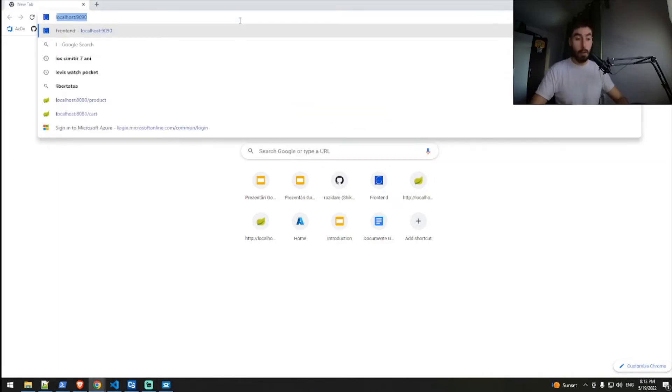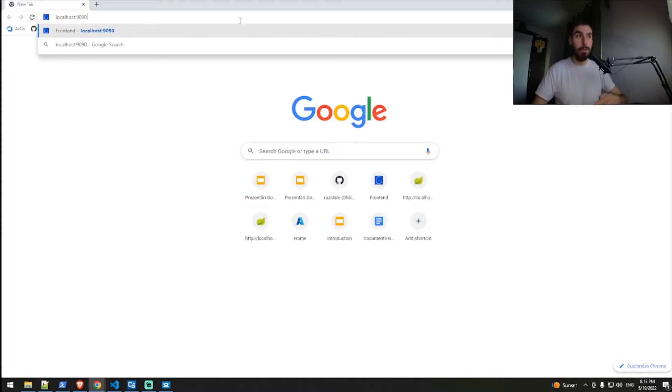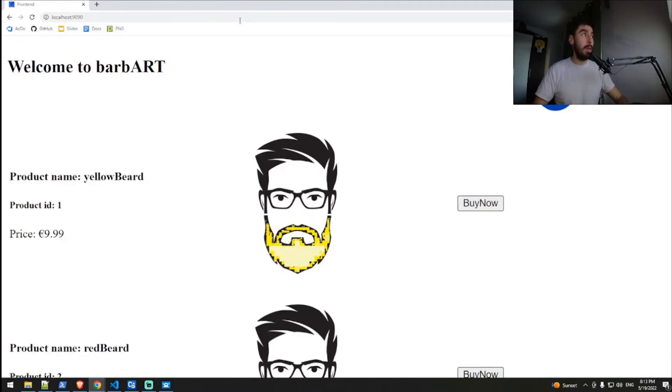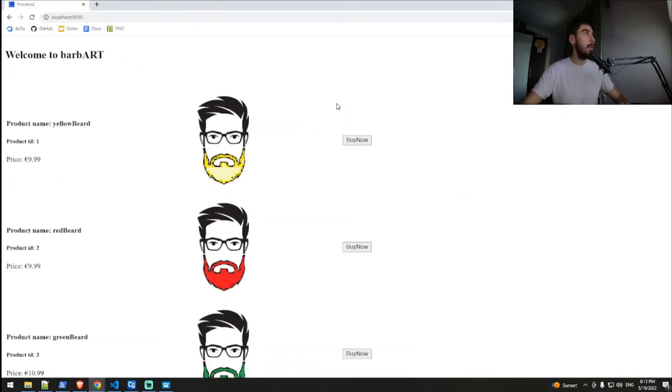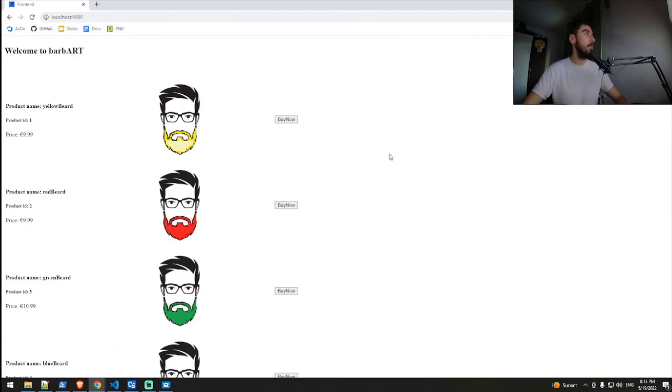So I'm running this all locally using Docker containers, and we will learn about this technology in a future video, but for the time being, don't worry. I'll just access the frontend page and this is what we get. Yeah, I'll just make it smaller.